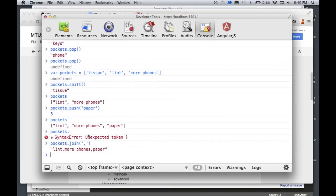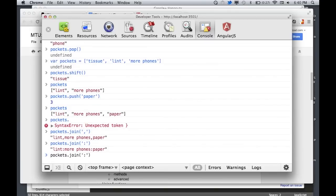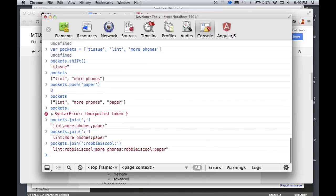The join() method takes every single item in the array and combines them into a string using whatever delimiter you provide — for example, pockets.join(',') returns those three items as a comma-separated string. You could join with any separator you like. That's really useful for string manipulation — it can be more efficient to build up items in an array and then join them, rather than concatenating a ton of strings.